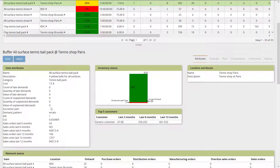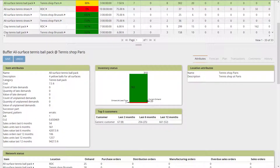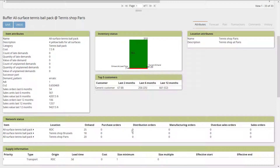The attributes tab shows item attributes — cost, past sales order information — and location attributes. The inventory status tab shows the current on-hand of 20, safety stock of 8, and reorder quantity of 302. The projected on-hand in one lead time is 7, which explains the 88% inventory status: 7 divided by 8. You can also see the top five customers and network status — currently no POs, DOs, or MOs in the pipeline. Supply information shows replenishment from the RDC via a transport operation with a three-day lead time.